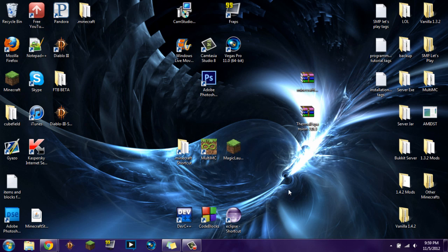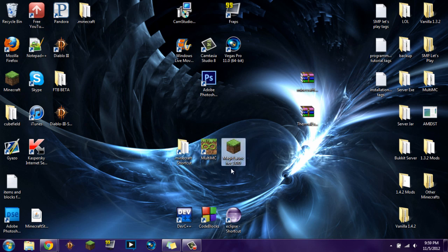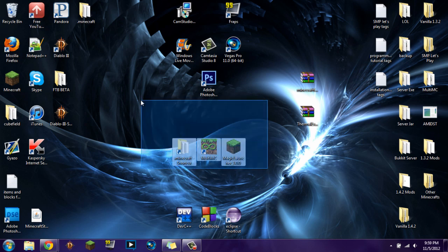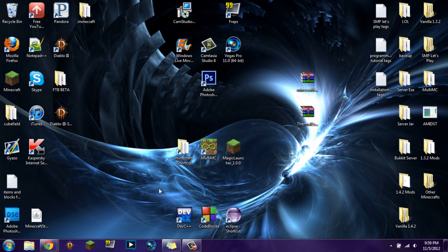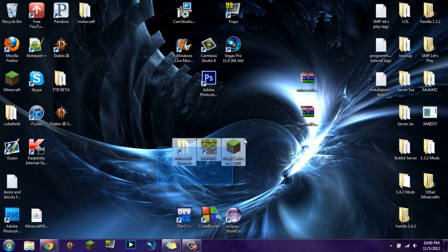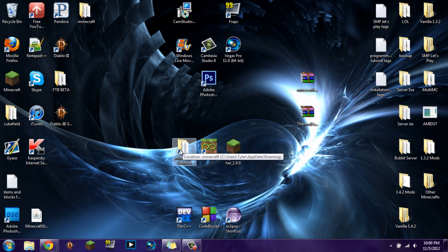So let's go ahead and install it. I'm going to show you how to install it three different ways: one using the regular .minecraft shortcut way, one using the MultiMC way, and one using Magic Launcher. They all work and they're all awesome — it just depends on which one you like better. I'm going to give you a few seconds to choose using the annotations on screen. And now let's go ahead and start with the regular .minecraft shortcut way.